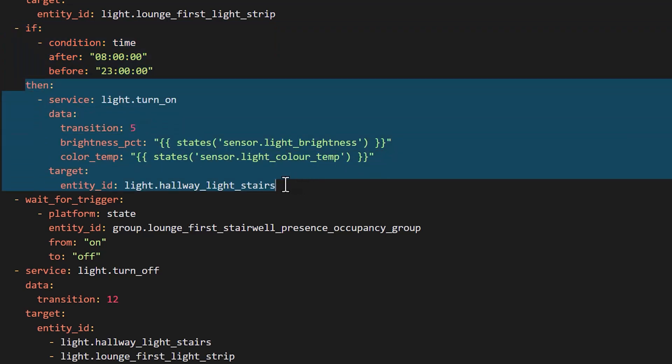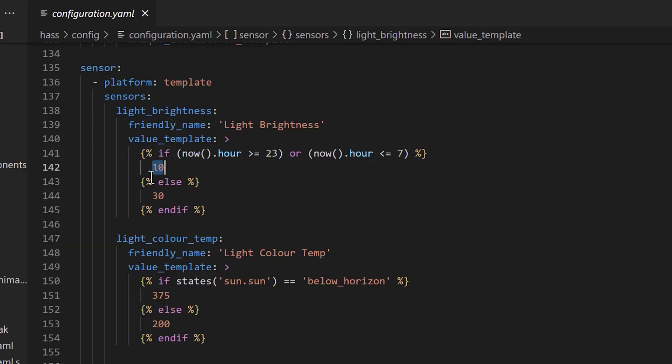I added this sort of logic to all of my communal light area automations, on the various stairs, the hallways and in the bathrooms. If I later decide that 10% brightness is too much or I want to change the colour temperature, I can just change it in one place on the template sensors and not need to update any of the automations.